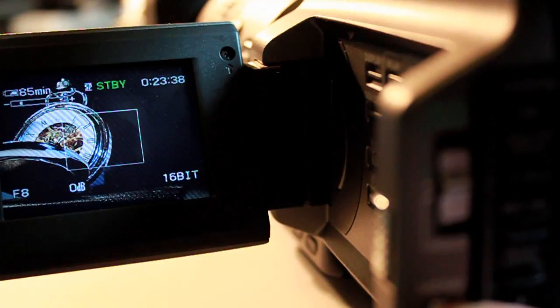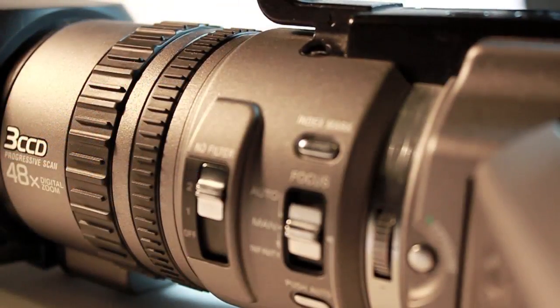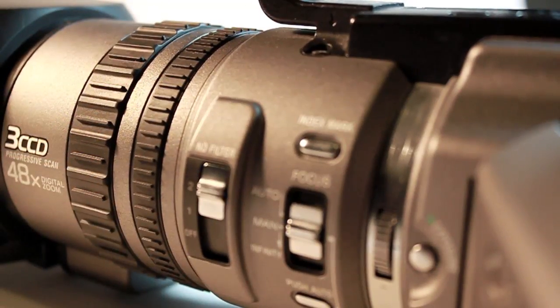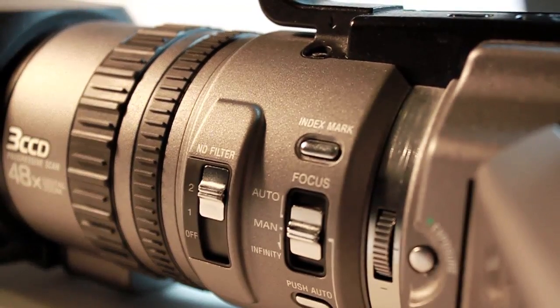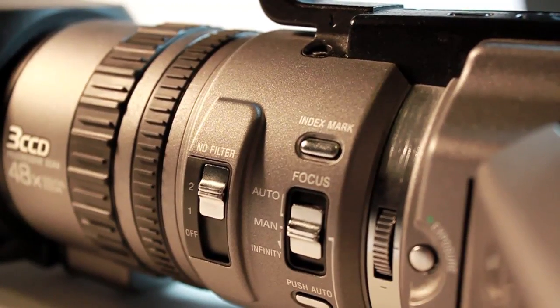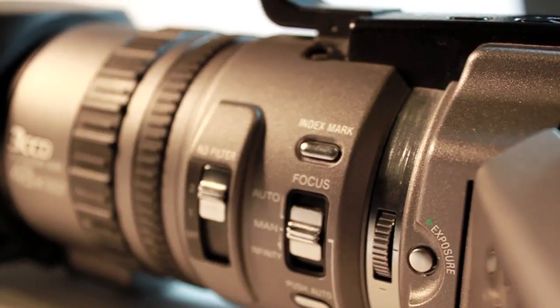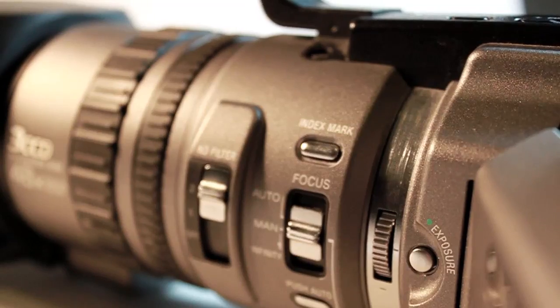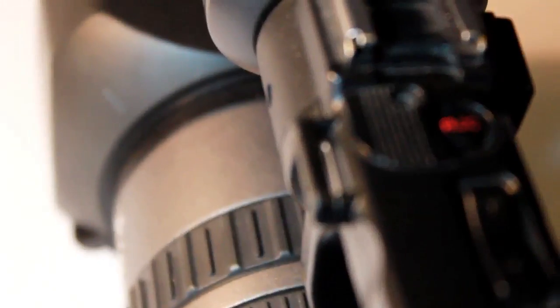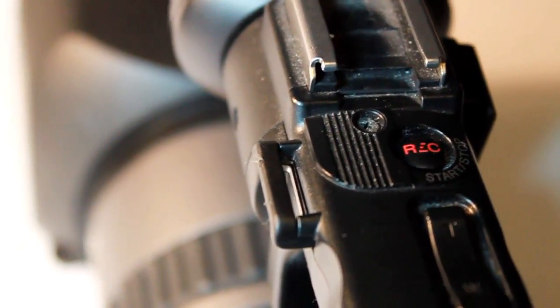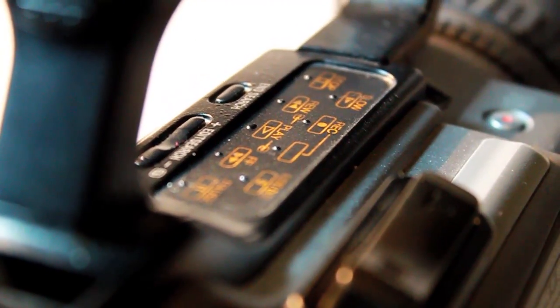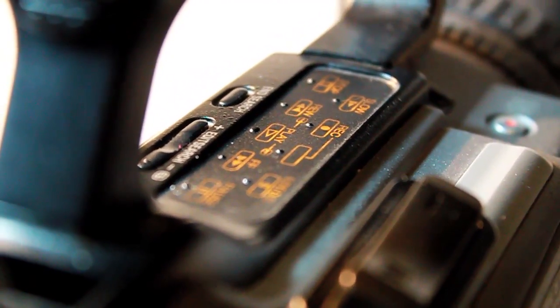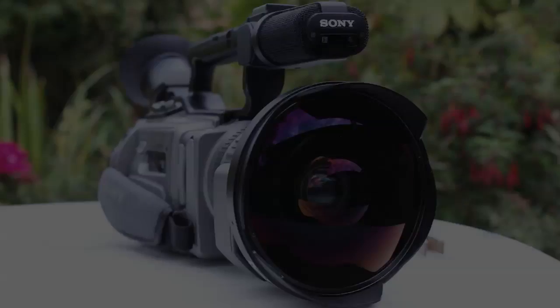A majority of the controls are actually on the camera body instead of in various menus. At the front of the lens you have the manual focus, zoom ring, ND filters, and the exposure reel. There are three record buttons located on the camera, and you have a big nice lens at the front.